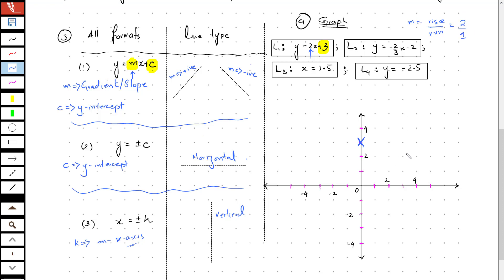This tells me that the gradient of the line is 2 units rise and 1 unit run. So from the confirmed point, I am going to move across this gradient in order to locate the second point.